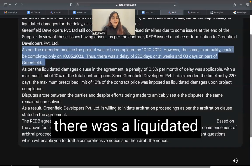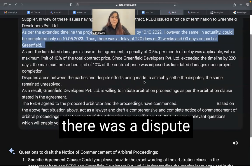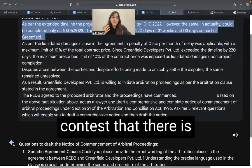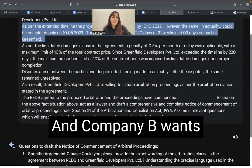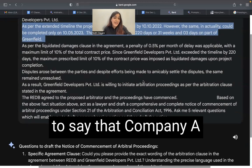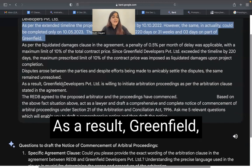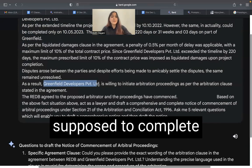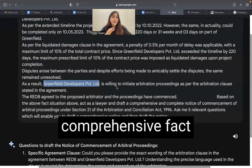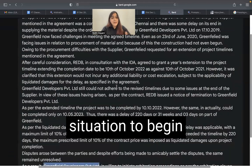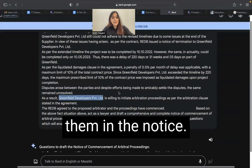This resulted in delay of the project. As per the agreement, there was a liquidated damages clause and a penalty clause, leading to a dispute between the parties. Company A wanted to contest that the delay was due to the fault of suppliers and other parties of Company B, while Company B maintained that Company A had delayed the project. As a result, Greenfield — the party supposed to complete the project — decided to initiate arbitration.